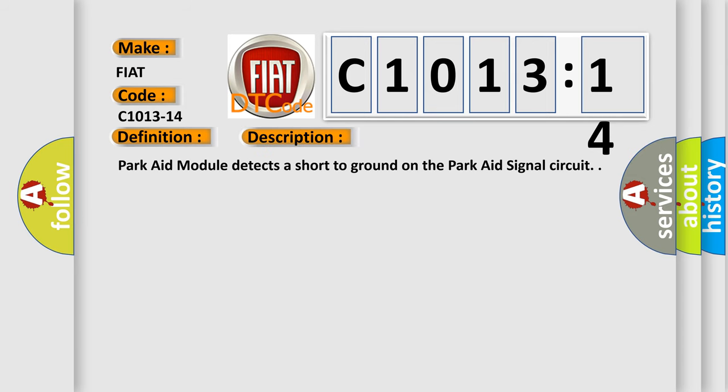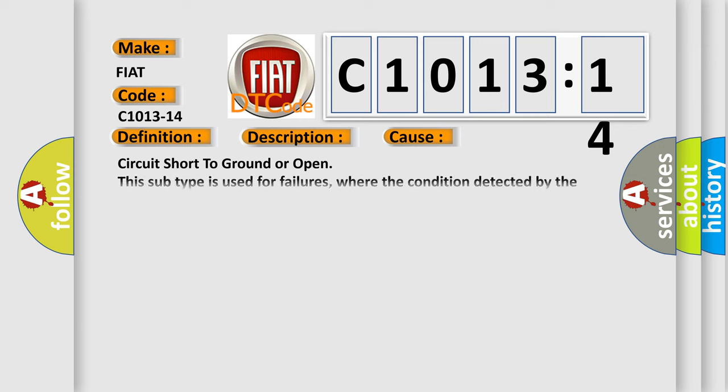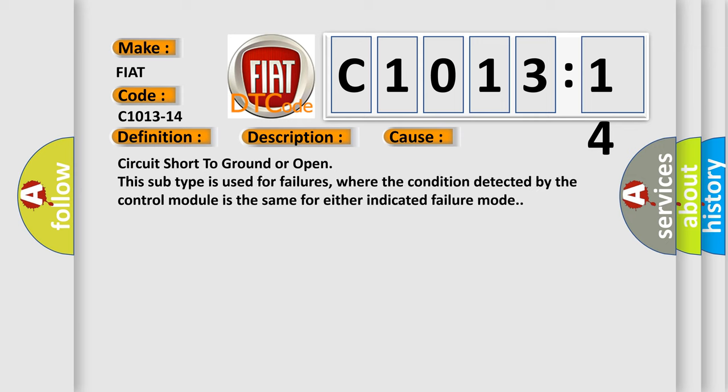Park aid module detects a short to ground on the park aid signal circuit. This diagnostic error occurs most often in these cases: circuit short to ground or open. This subtype is used for failures